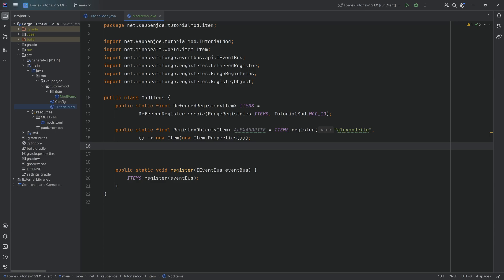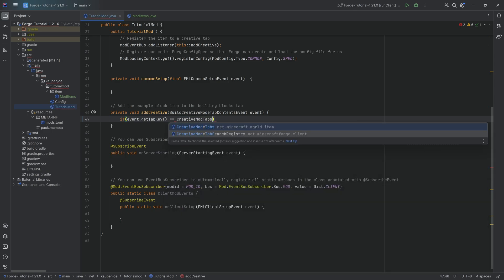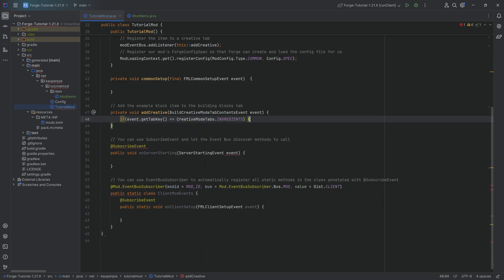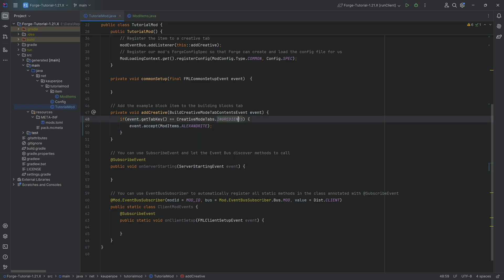Let's add it to an already existing creative mode tab. The way to do this, in our TutorialMod class, we have the addCreative method. What we can simply do is say: if event.getTabKey is equal to CreativeModeTabs.INGREDIENTS, then event.accept ModItems.ALEXANDRITE. Basically, this is going to add our custom alexandrite item to the ingredients tab.